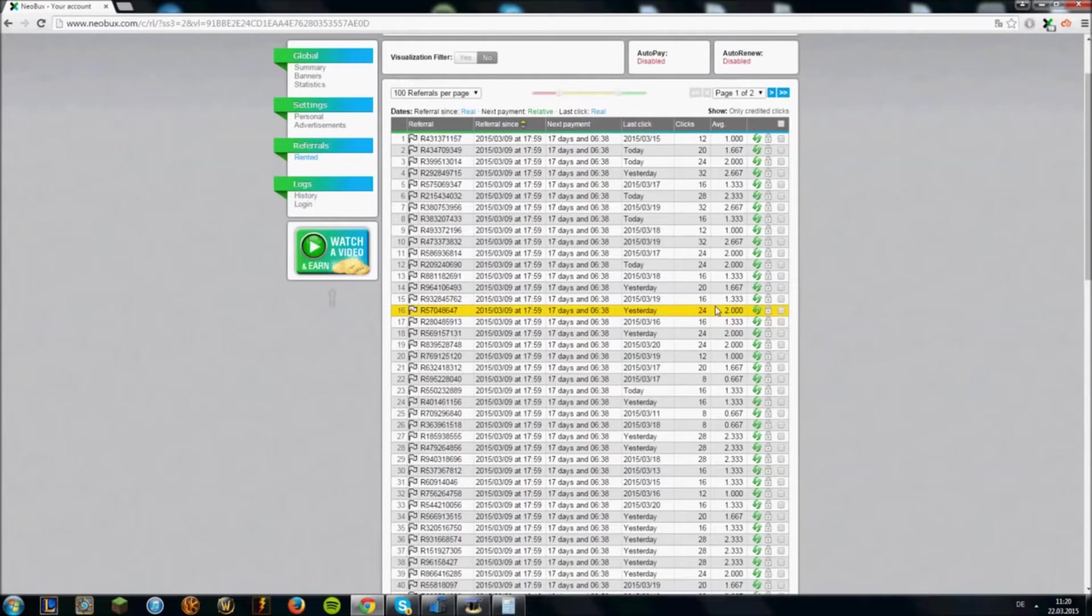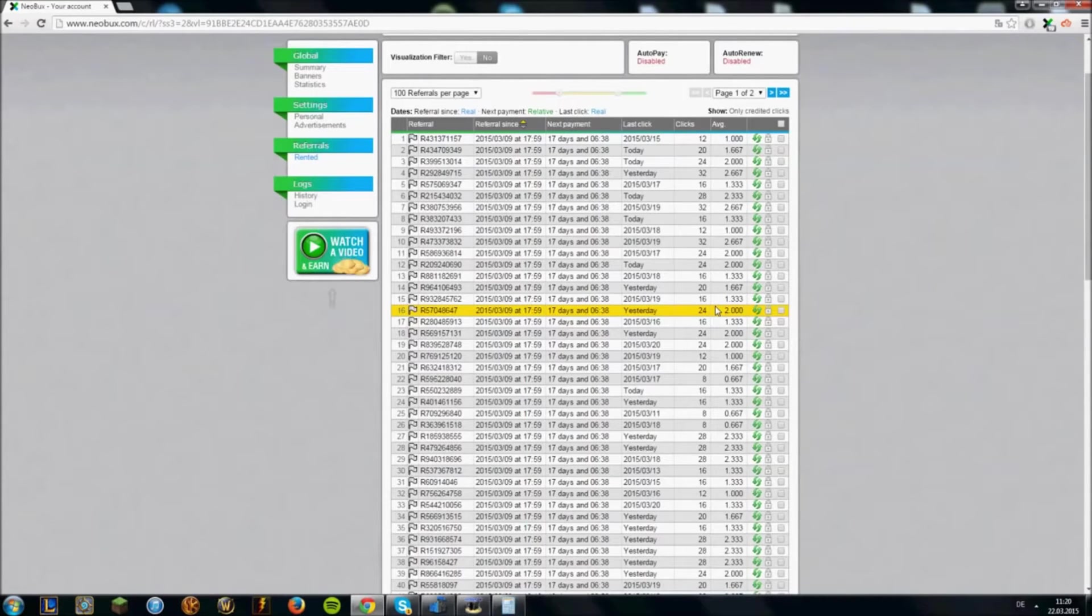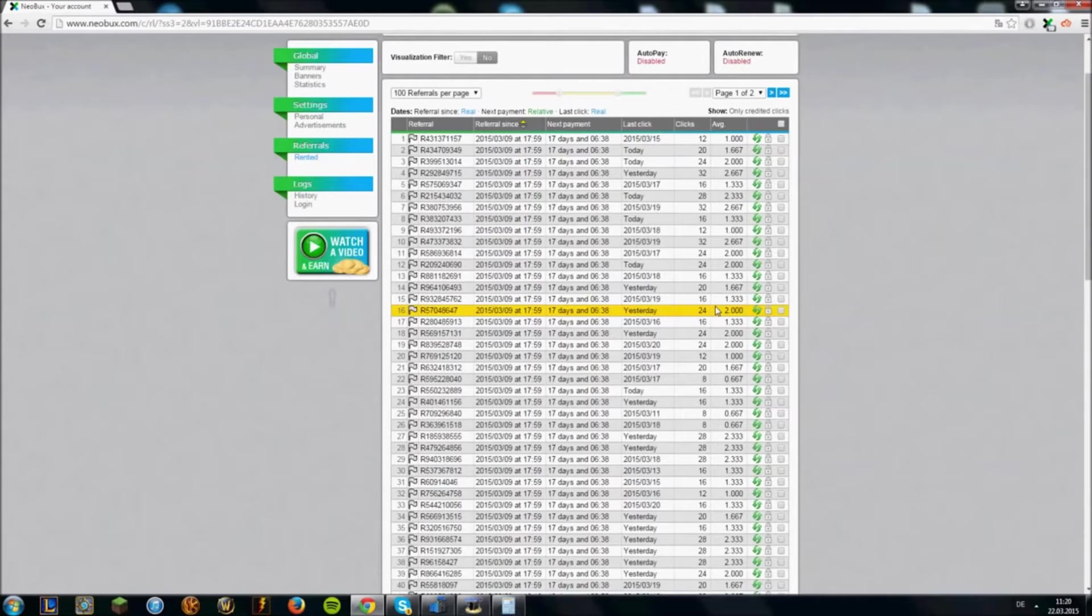If one referral doesn't click for 15 days, Neobux will recycle it for you for free and give you a new one. But of course you don't have to wait 15 days if you are not satisfied with one of your referral clicks.